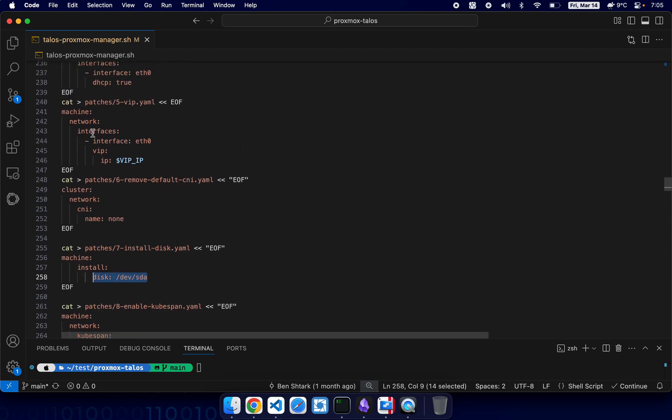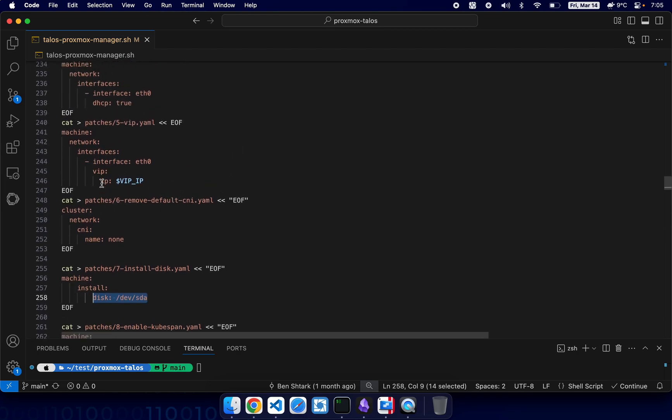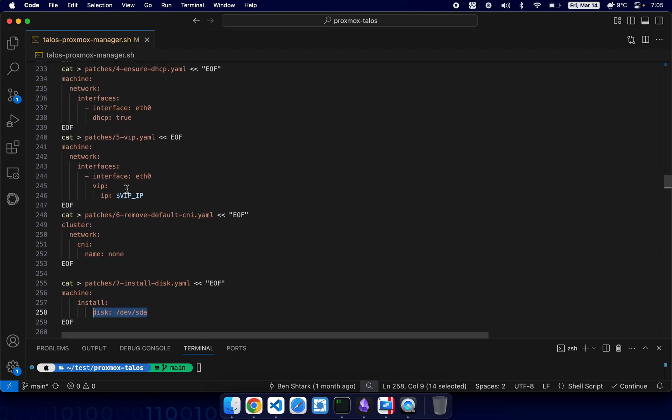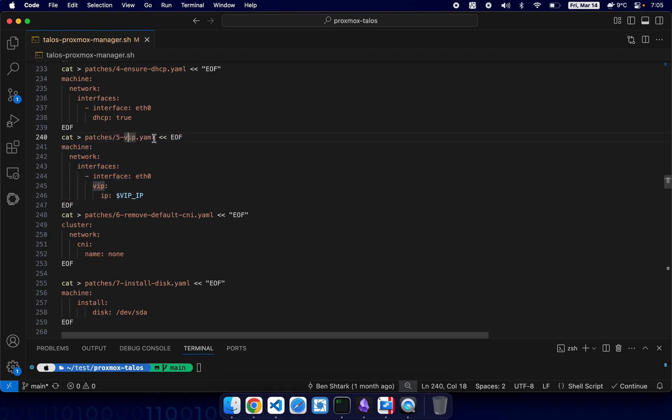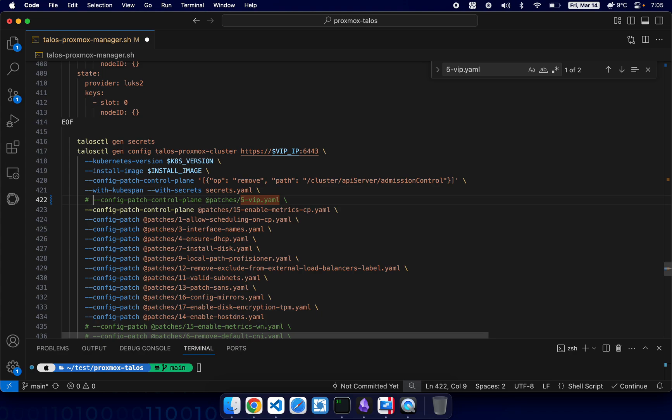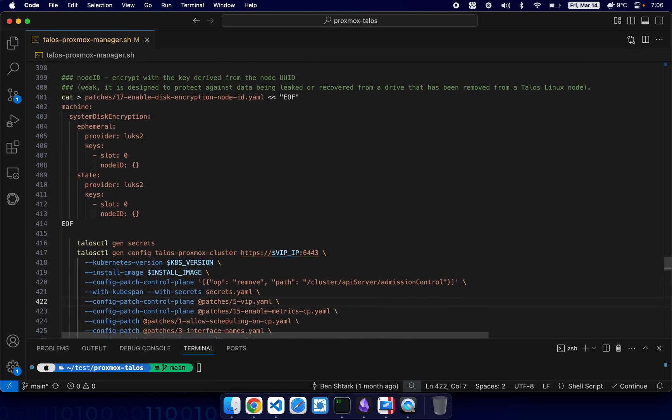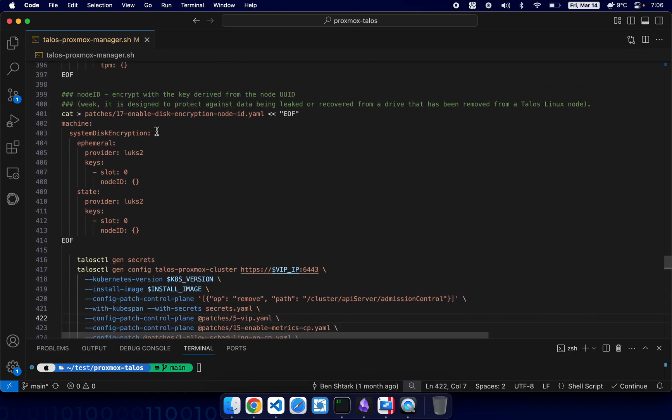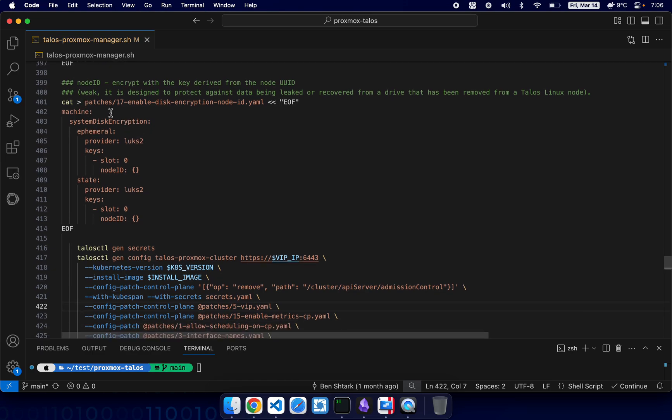For example here you can select the default disk, select a different disk, or if you don't want to use default CNI you can remove it. VIP, right. So for example if you don't want to use VIP we can simply disable it here. If we comment it out we will not have VIP anymore, but in our case we do want VIP.